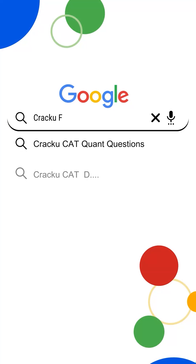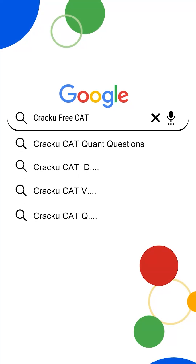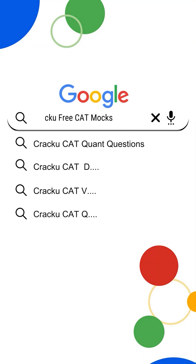If you want to take free full-length mocks that actually match the CAT level, just go to Google and search 'CrackU CAT free mocks'.